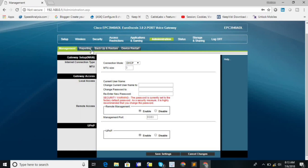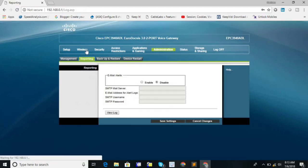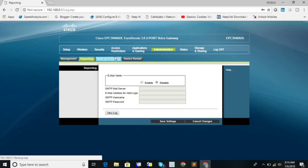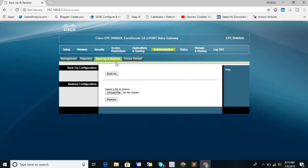This is email alert. If you want to send the log of this device on some particular email address, then you can set the email address over here. And backup and restore. From here you can take a backup of this cable modem, and from restore menu we can restore the backup file.